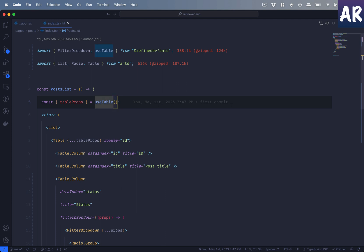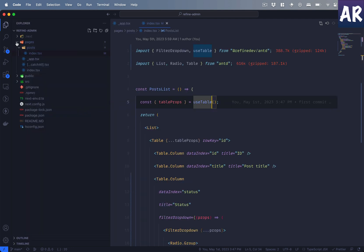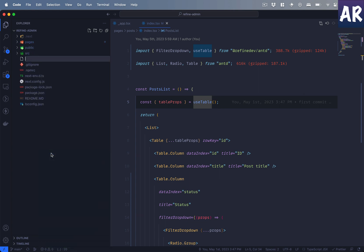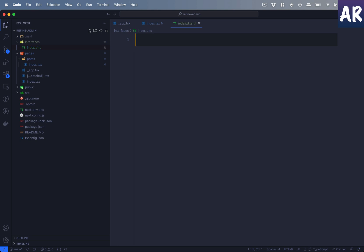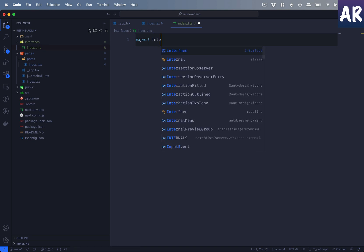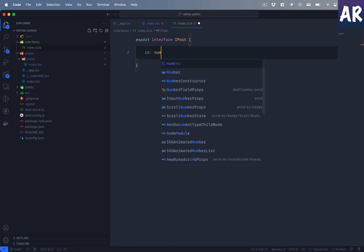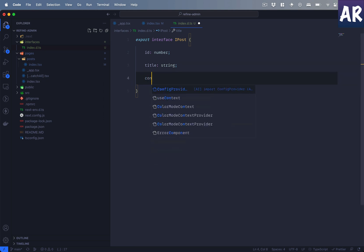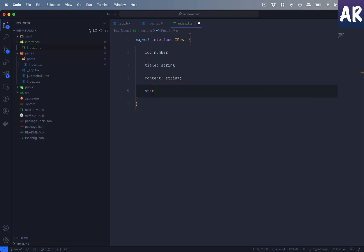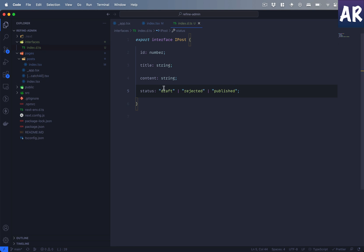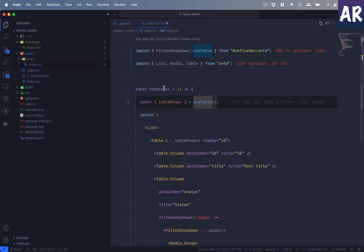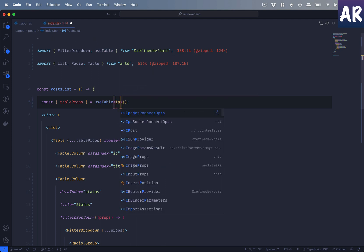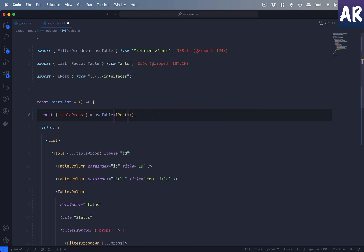In the useTable—but actually before that, what I will do is add an interface for the post. Sorry, index.d.ts, and I will define my post interface. Okay, so I added these four fields as of now, and what I will do is basically define that the useTable right now is of this type.